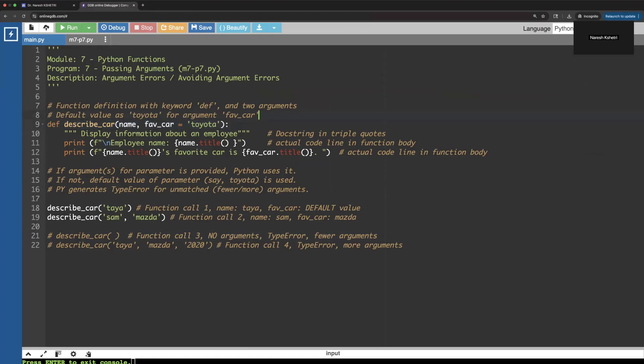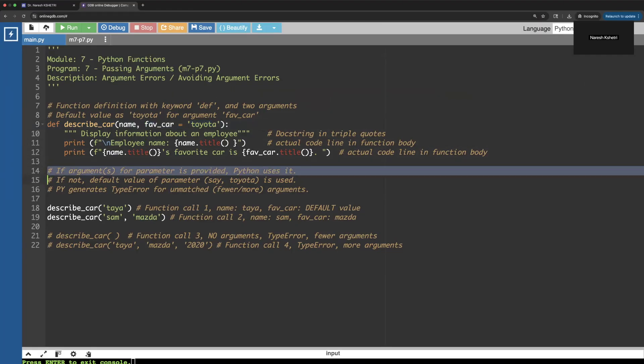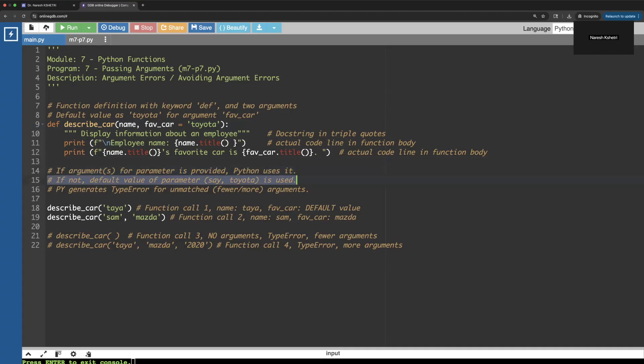The only thing is that we have provided over here the default value, which is the favorite car is Toyota. That means if we provide the value it will use that value. If we don't provide it, it will use the default value as it says. If the argument for the parameter is provided, Python by default uses that. If not, it will use the default value, say Toyota.